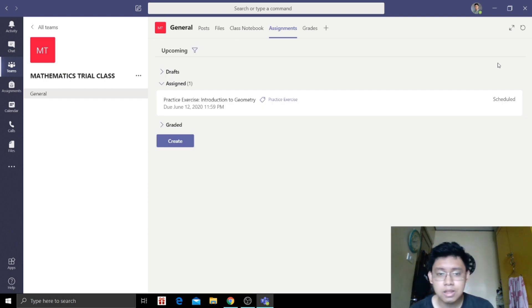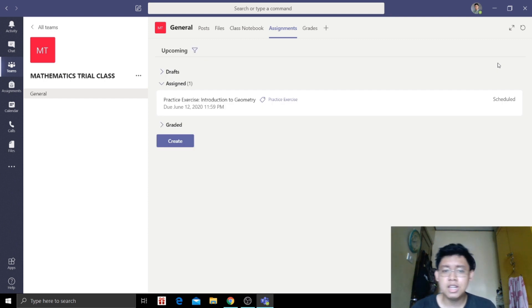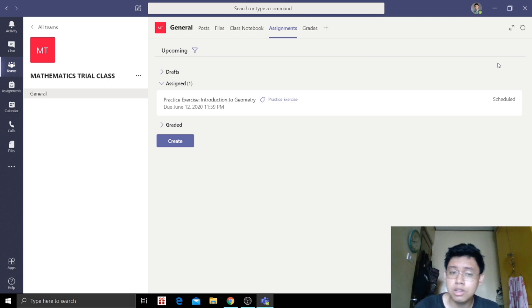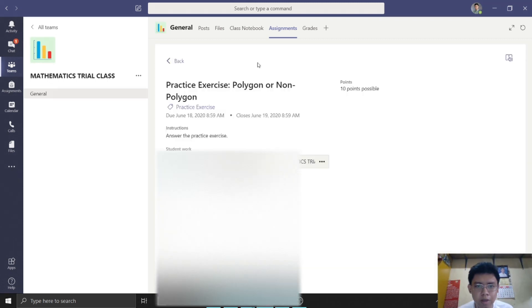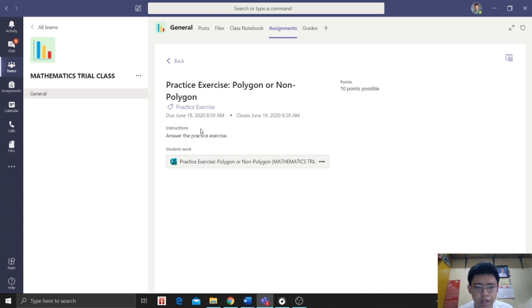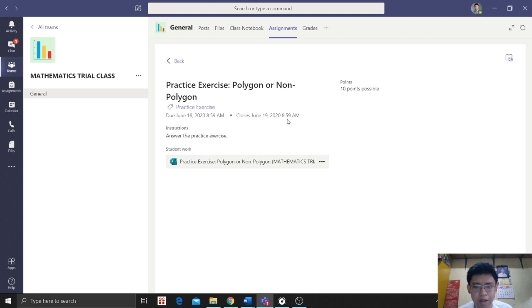Then we can save this. So later at 2 o'clock, a quiz will appear and they'll be notified that there will be a practice exercise about Introduction to Geometry. This is what the students will see. Answer the practice exercise. They will click this. This is the student view. This is what students will see, the practice exercise.